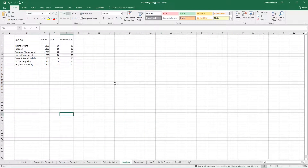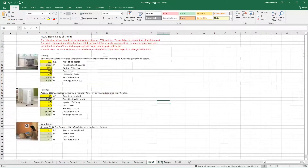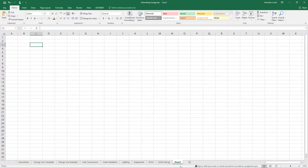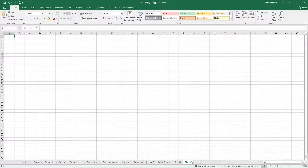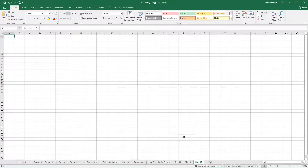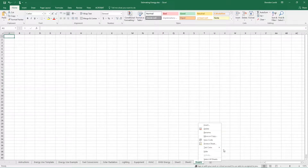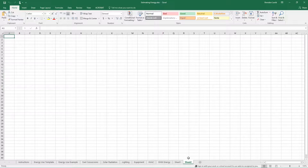This is an Excel spreadsheet that I've already got set up. To make a new sheet, click on this plus sign here and it'll automatically number it sequentially. So I'm on sheet three right now. To delete it, I can right-click and click on delete.